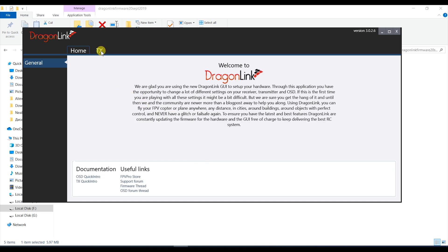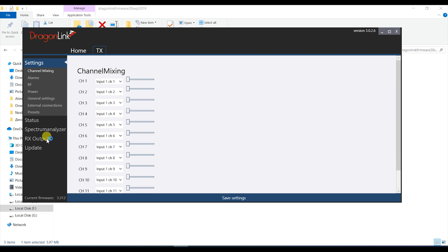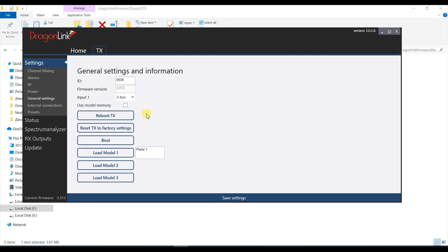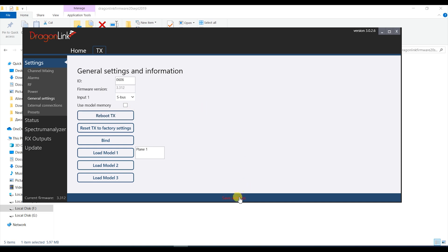First thing I did was to go to the general settings tab and set a custom ID for the module. This is the number that will be used during binding with receivers and it is a good idea to change it from the default one as that is the same for every new system. Then also select the correct input method and make sure you save the settings before moving on to another tab.